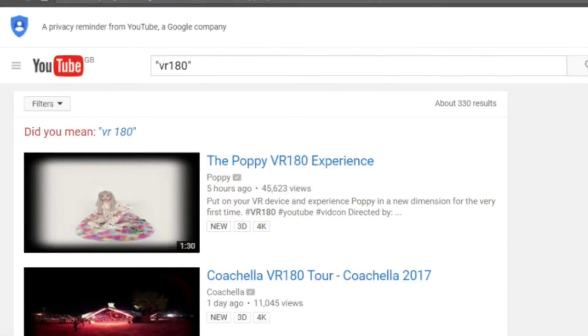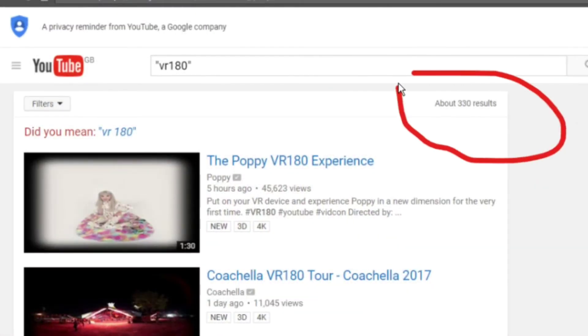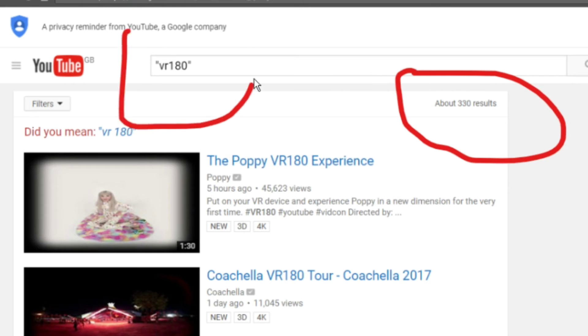You'll notice the VR180 hashtag at the moment has 330 hits — I'm sure that will increase rapidly.